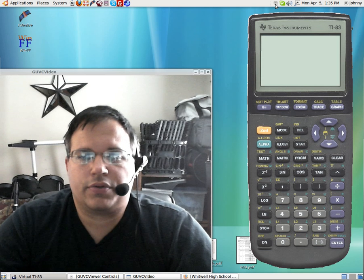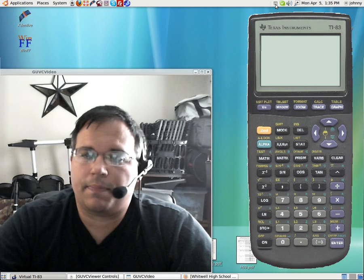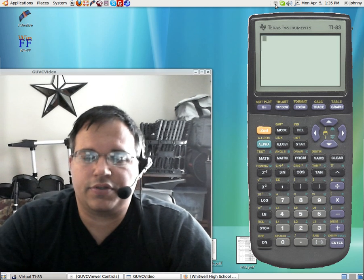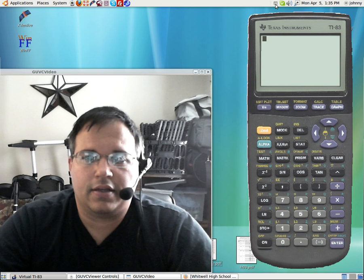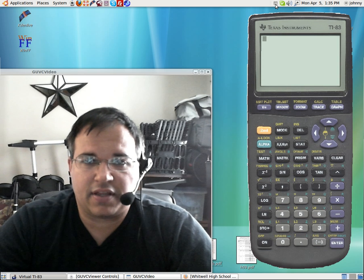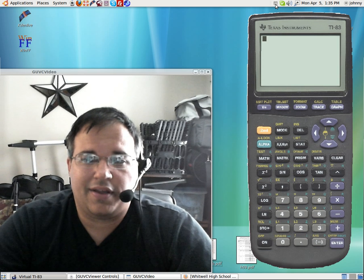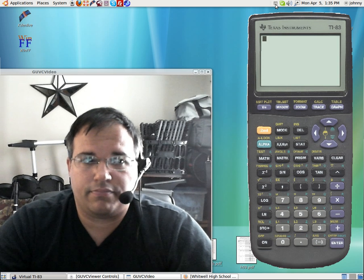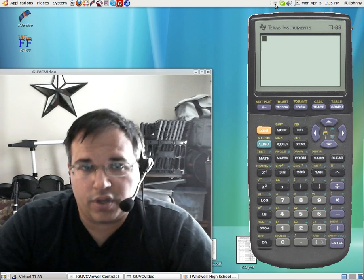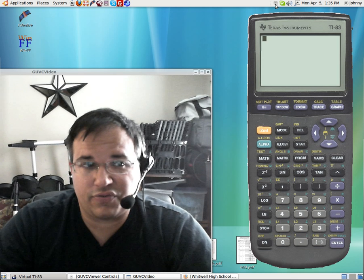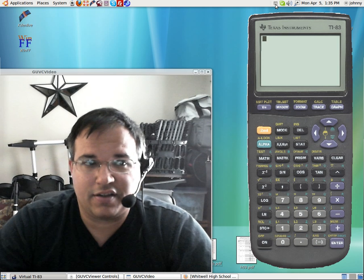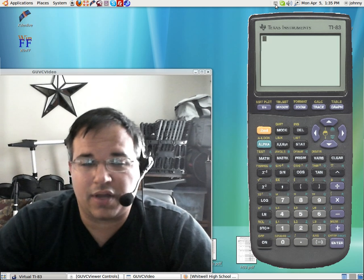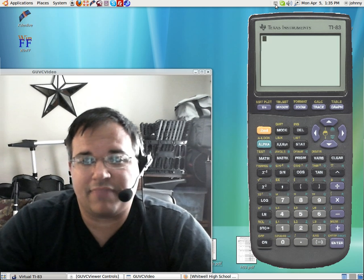Alright folks, welcome back. I'm using Ubuntu 9.10 to make this video. I've switched from Windows XP, Windows Vista, Windows 7 to Ubuntu 9.10. I like it a lot.